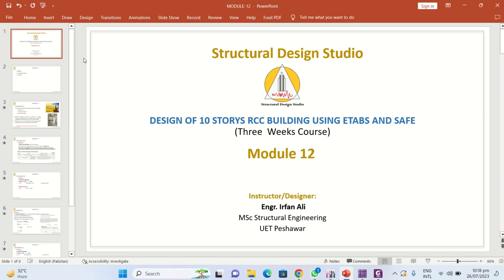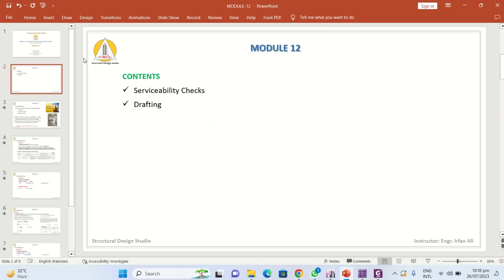Bismillahirrahmanirrahim. Let us start Module 12. In this module we will be talking about the serviceability checks for structural members, and at the end there will be drafting — what we have designed in this entire course, we will be shifting those designs onto paper to deliver to the client.